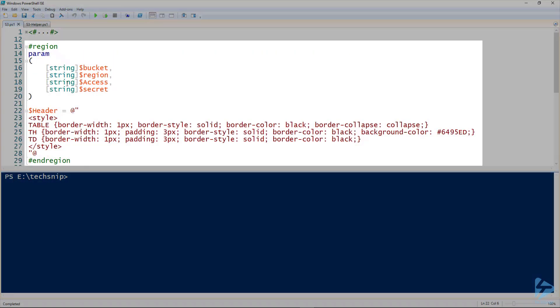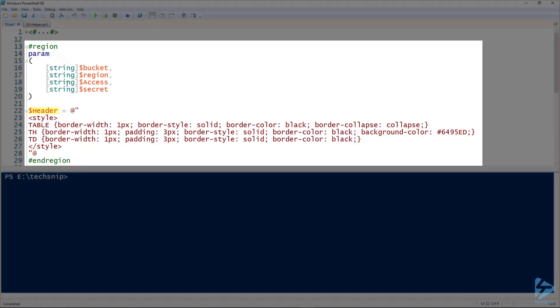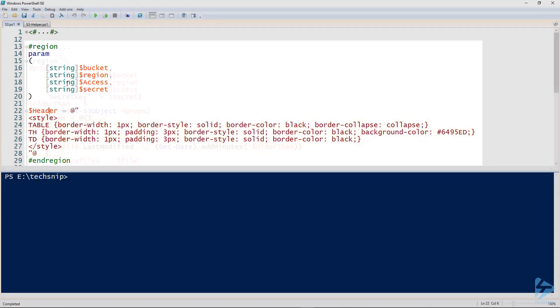Moving down the script, we've defined a header. This is a CSS style sheet that will make the report look nice.